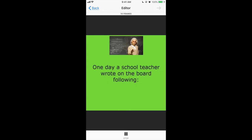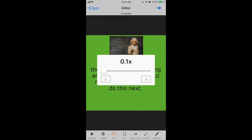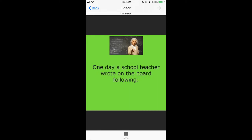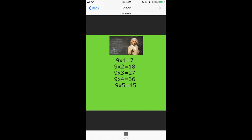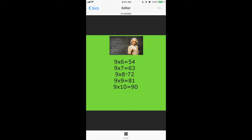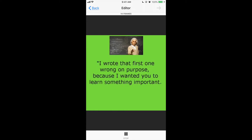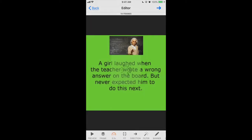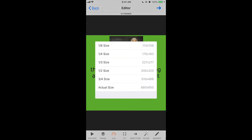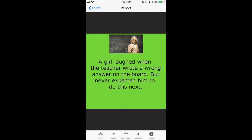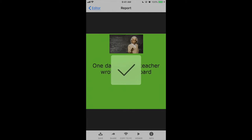That was too slow. So stop, go to speed, and increase it a little — to 2.3x — tap outside, and preview again. Reading it now: 'A girl laughed when the teacher wrote a wrong answer' — the speed is now average for all slides. That's the perfect speed. Once happy, stop it, click next, scroll down, select actual size, then save to the Photos app. This is still a GIF format, not yet a video.